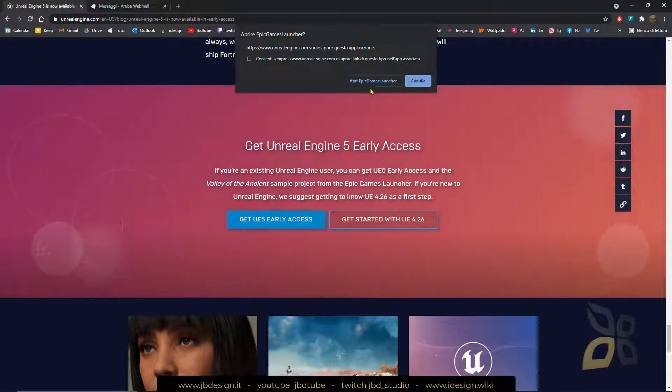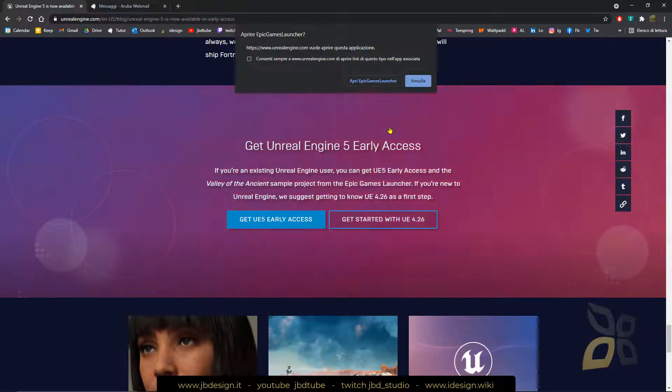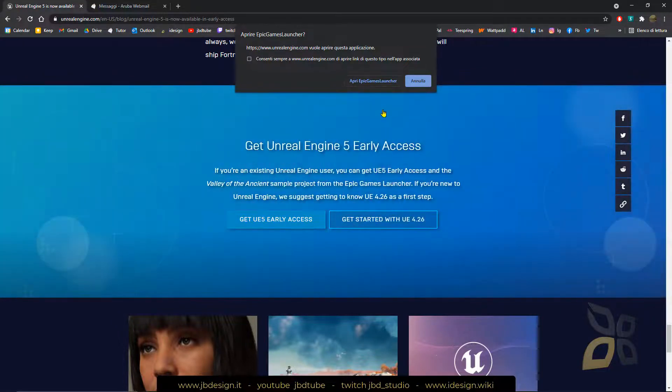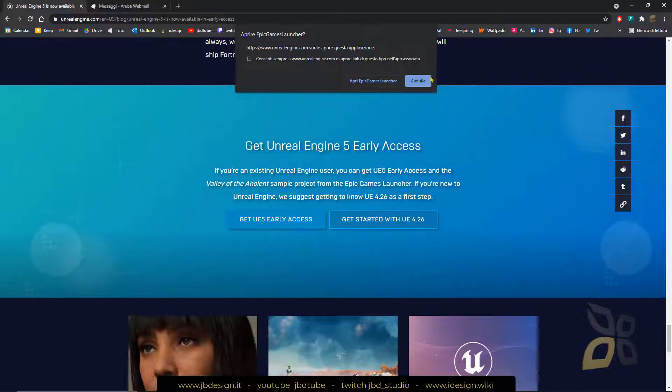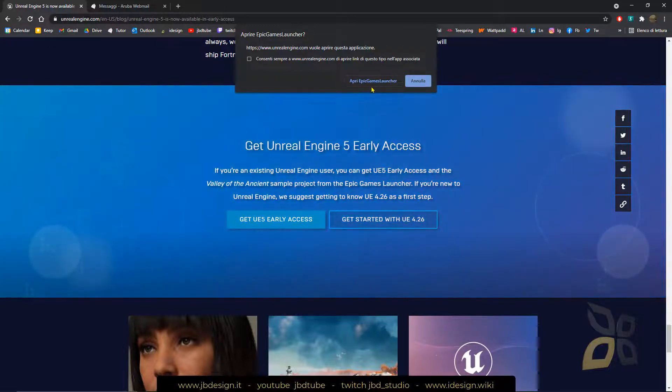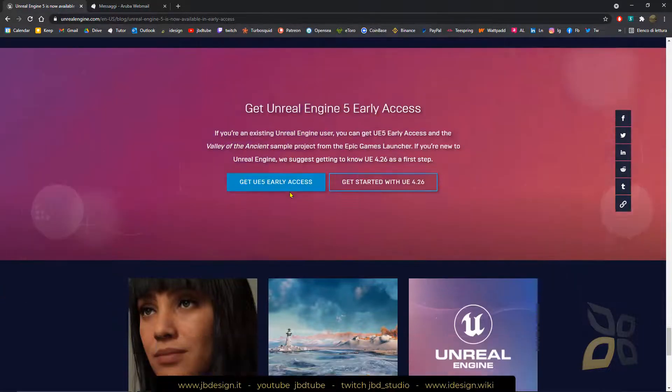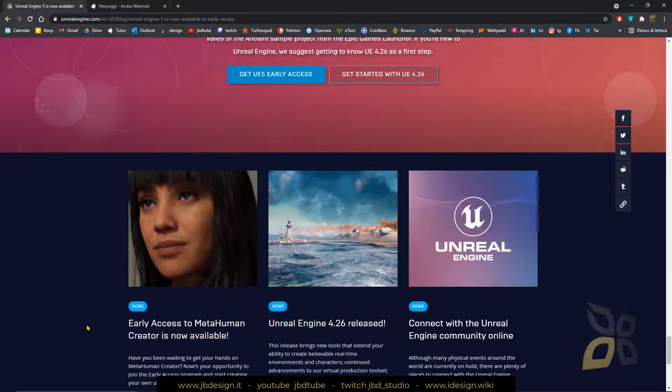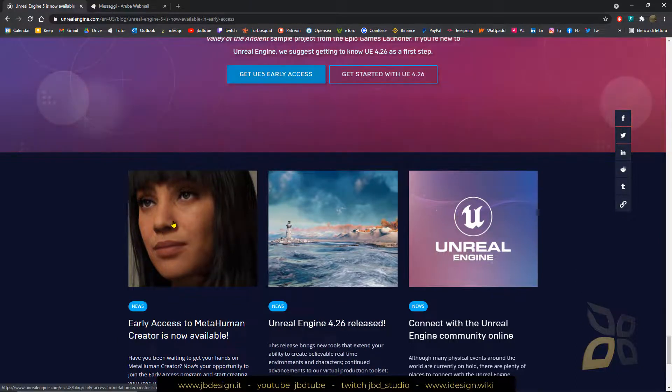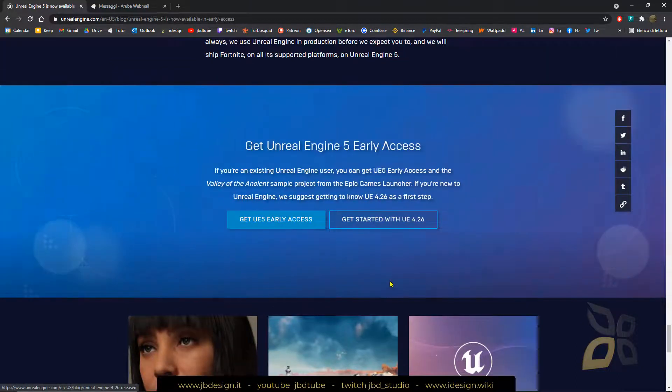And this is what I'm going to do. So first of all, you need to be signed in, you need to have an account to use these tools or to download anything from Epic Games. For example, also MetaHumans is really interesting.